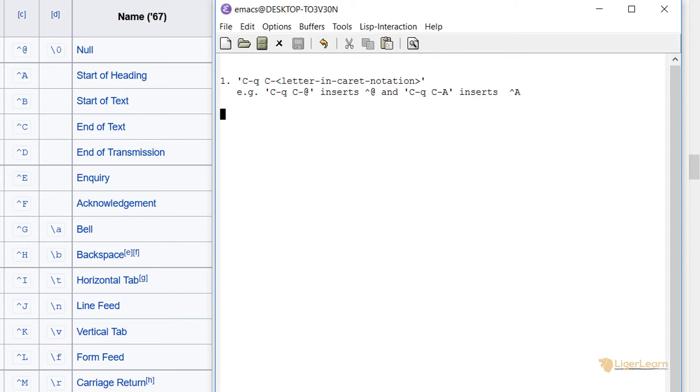To insert a control character, you can type control Q and then control with the letter or symbol that corresponds to the caret notation for the control character that you want. For example,